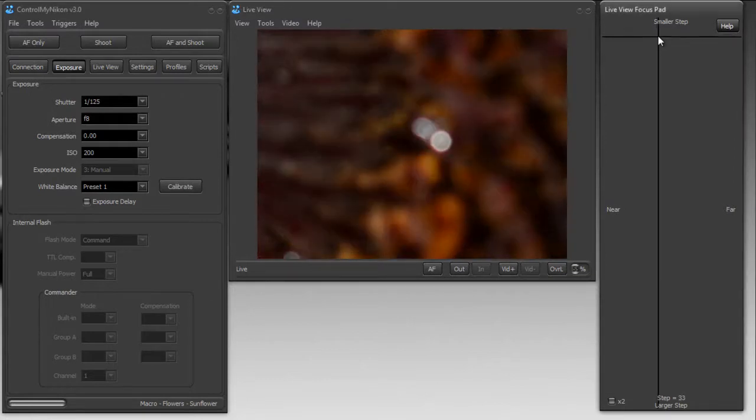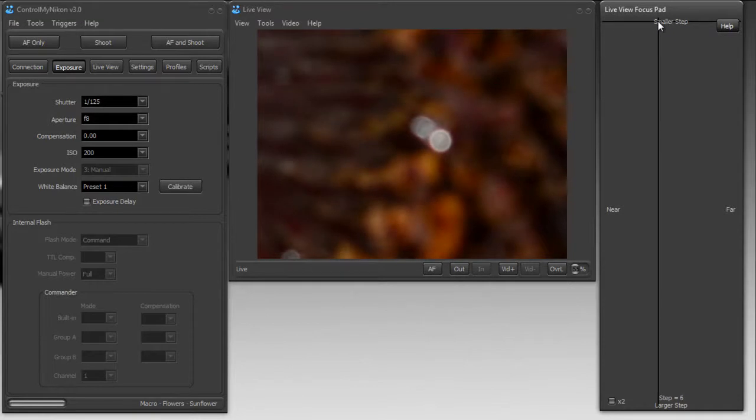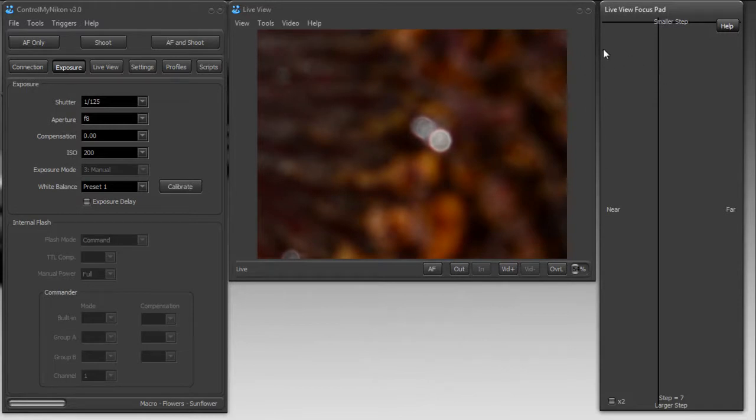So now I'm going to get a very small step because I don't want the focus to change much. The smallest step you can have is, well you can go down to one, but really about seven or eight on most lenses is the lowest you should go.